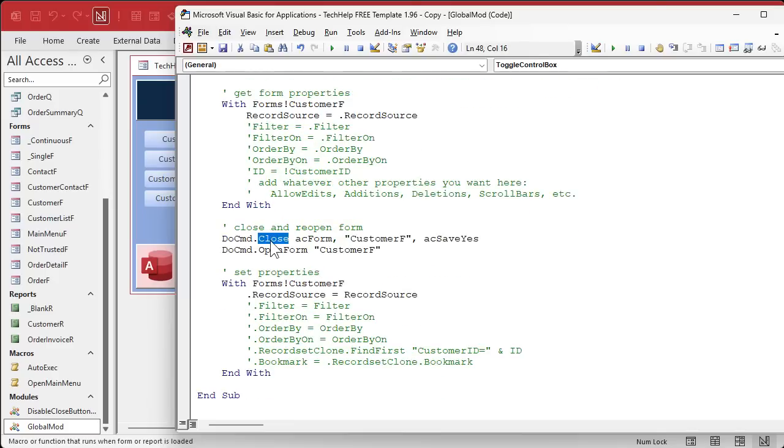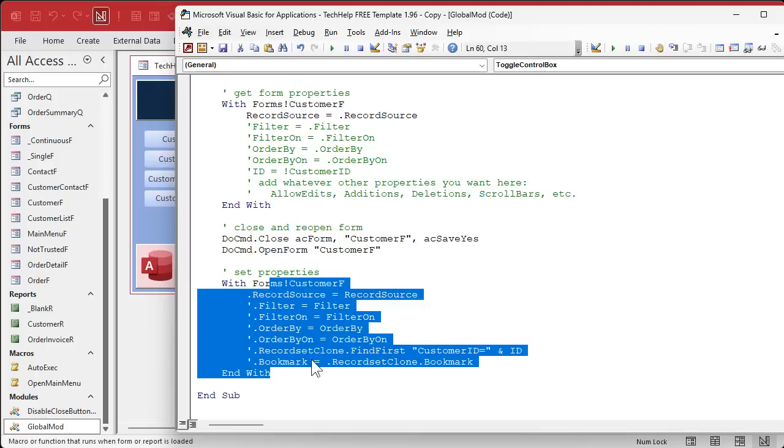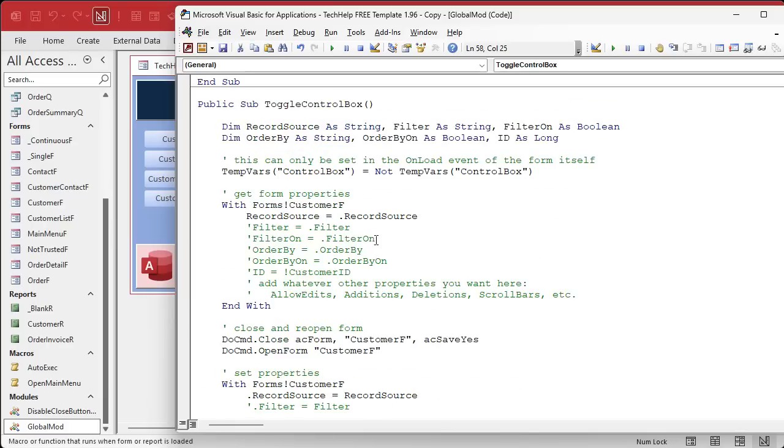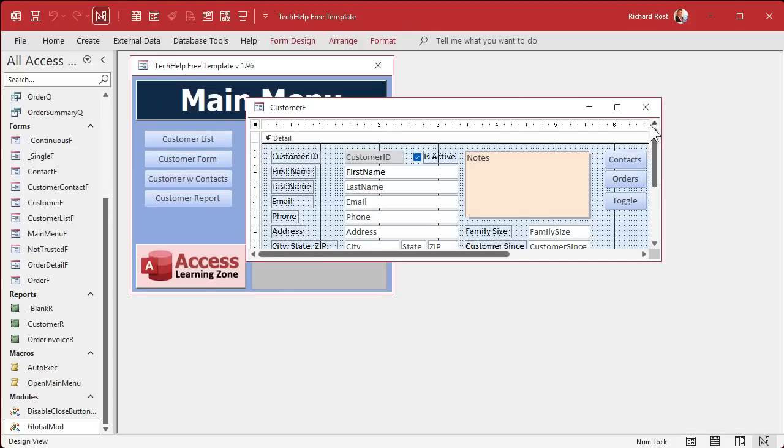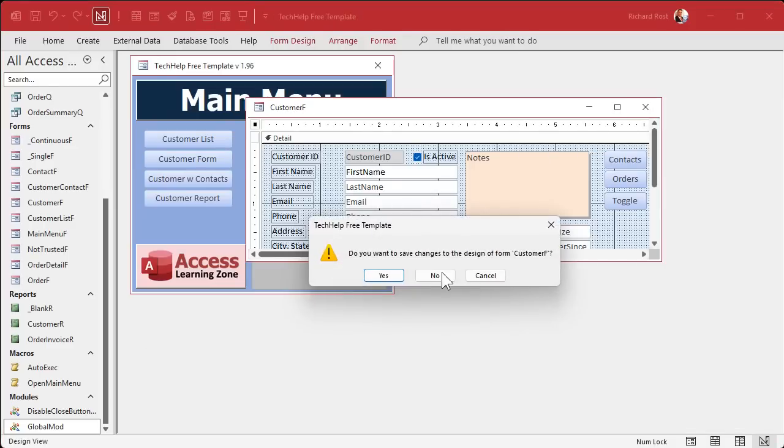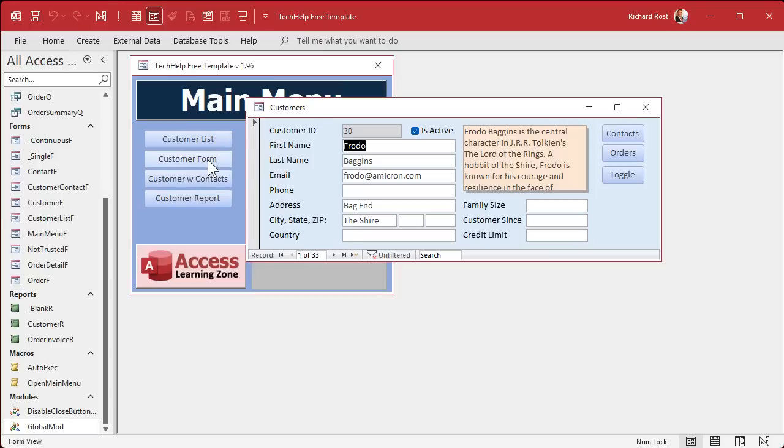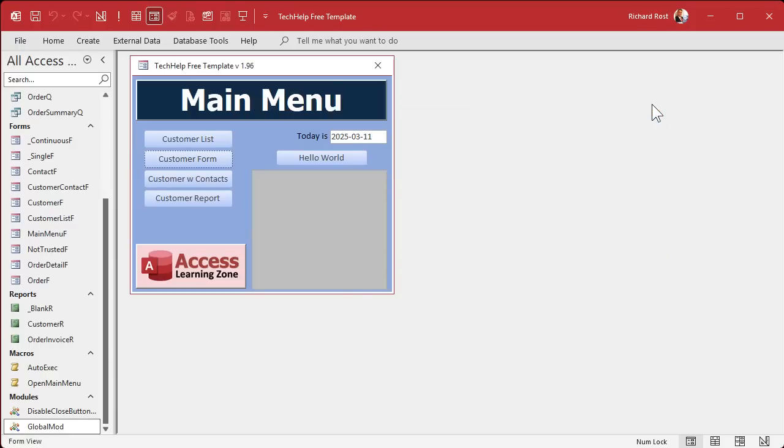And then right here, we have to close the form and then reopen it again and then restore whatever properties you want. You want to restore the filter, the order by that was on, you want to jump back to the record, you can use record set clone. And this works kind of sometimes. I ran into a few instances where it didn't. It gave me bookmark issues and all kinds of stuff, but it's not bad. It's just, and it flickers too.